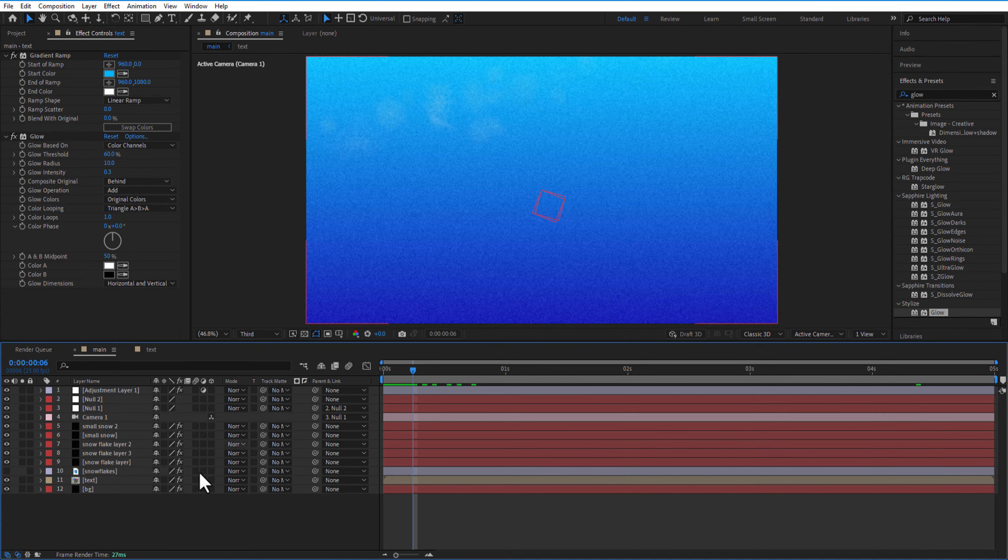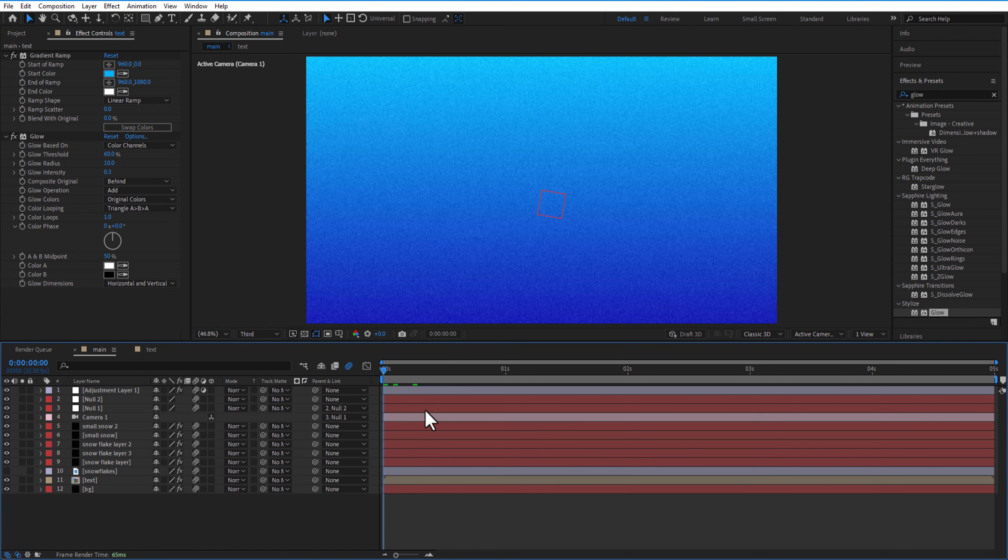Add motion blur to all layers. And that's it ladies and gentlemen, boys and girls. You can download this free project file, link in the description, and thank you for watching.